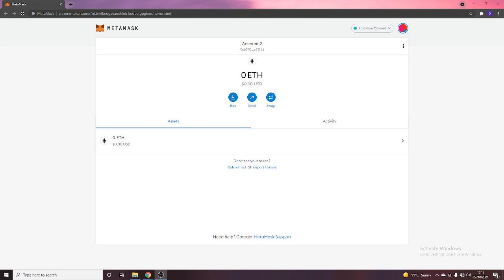So whenever you guys download MetaMask, which you can do either through your App Store or you can do through Google Chrome through a web extension, what you're going to want to do is when you load the app, you're going to get an option to either sign in using your seed phrase or you can create a new account.